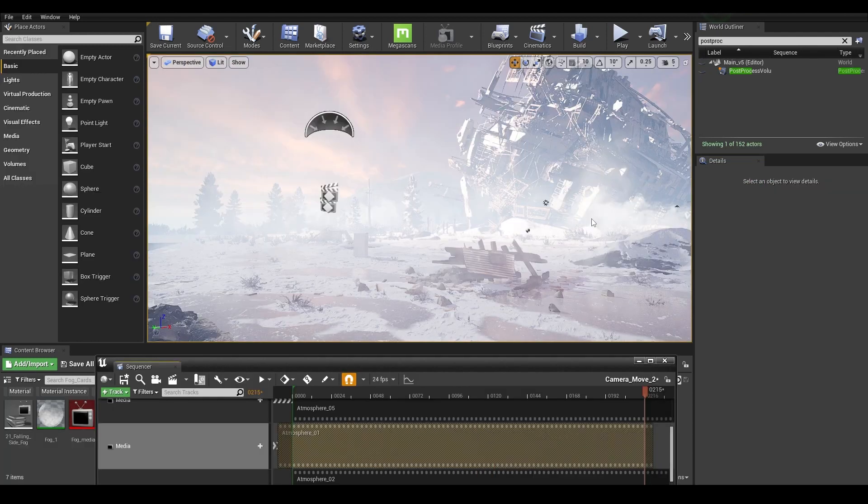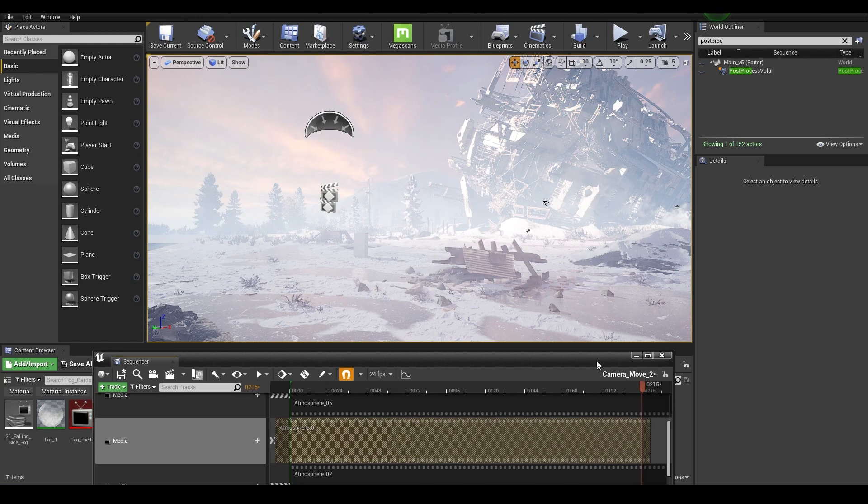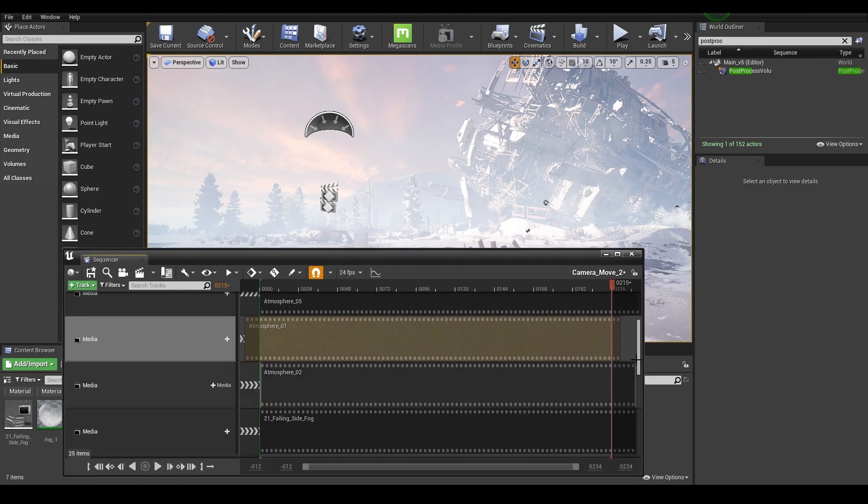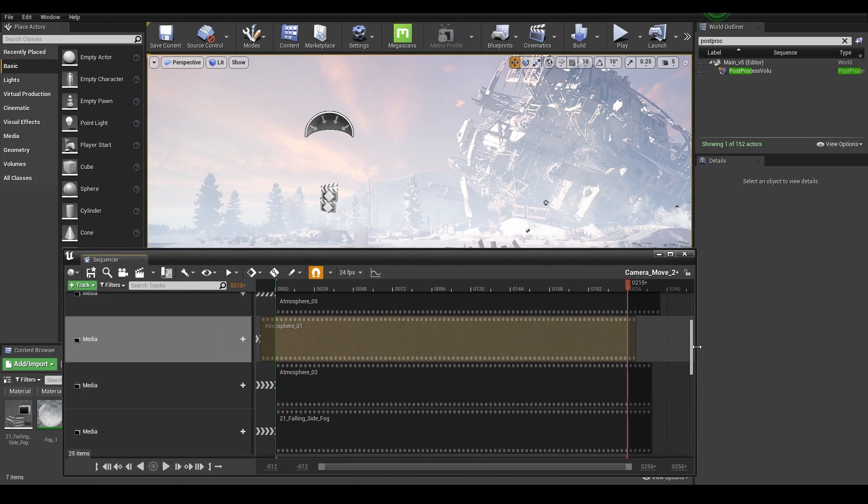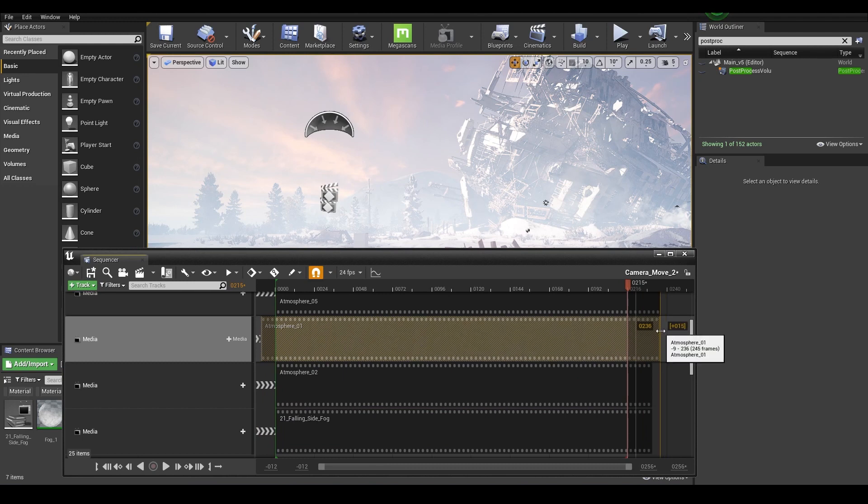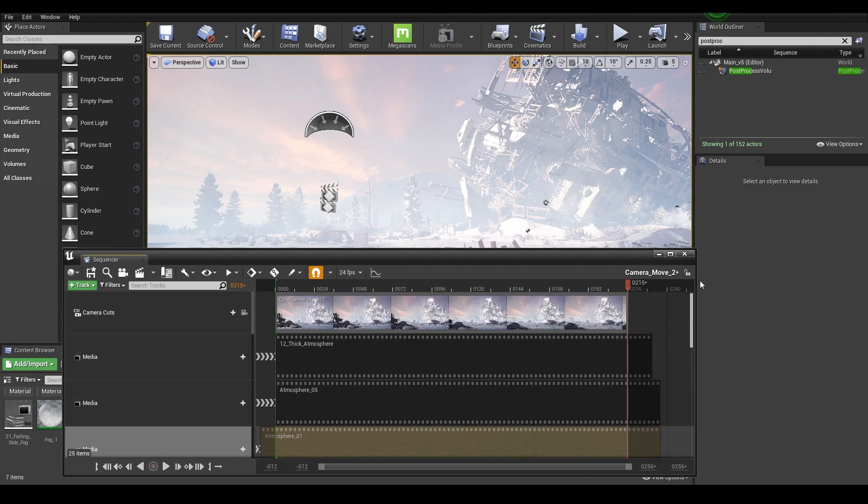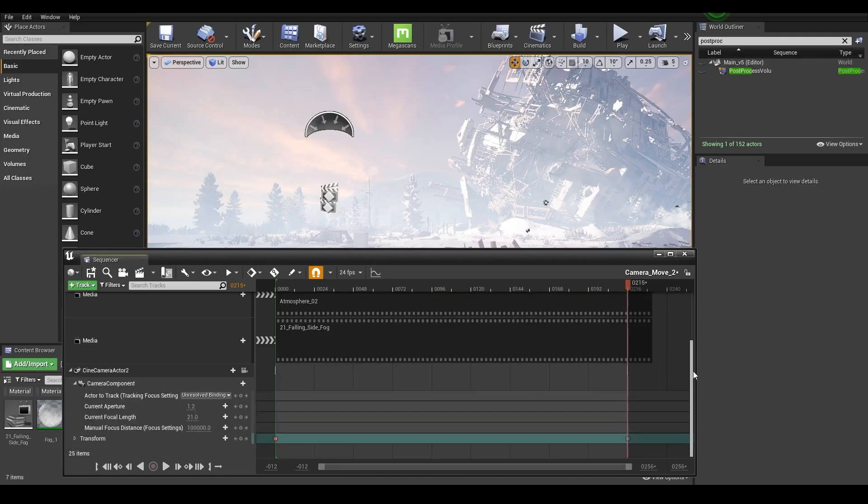But that is essentially how you set up these fog cards. And that's going to allow you to really add a lot of movement to your scene. You can also use this to composite using video clips if you want to as well. So that's a really useful technique.